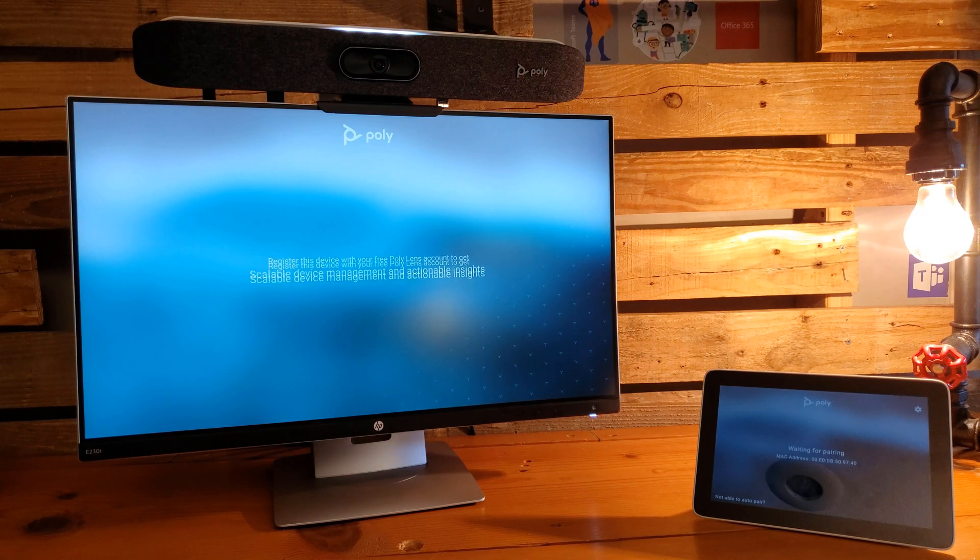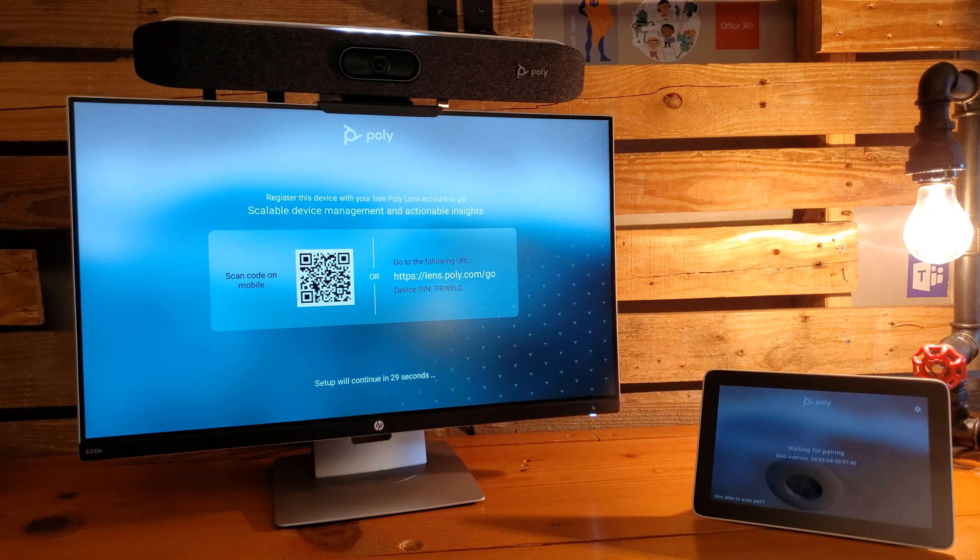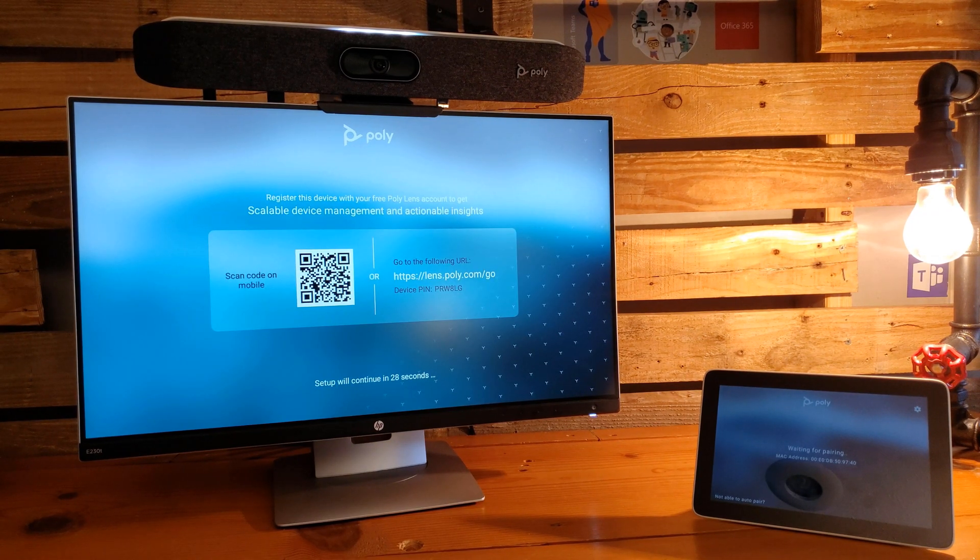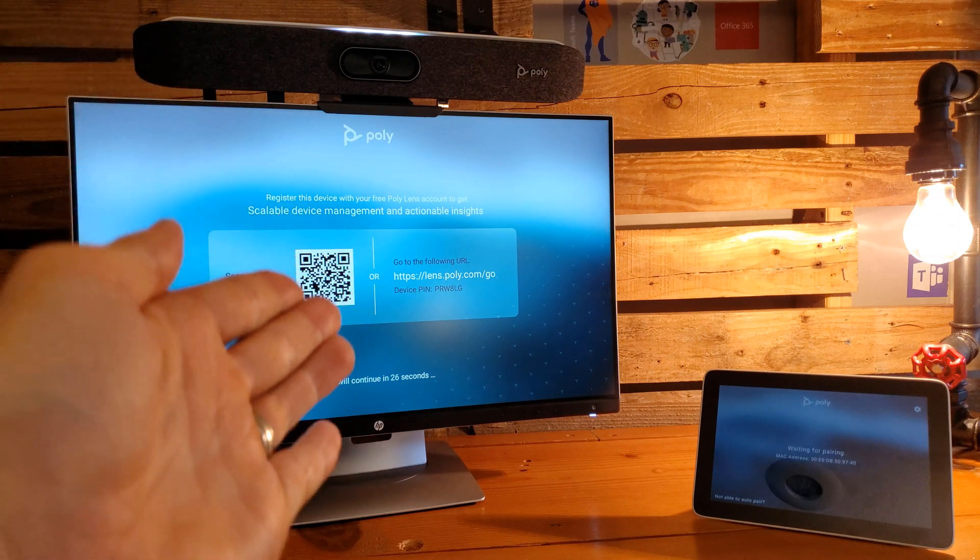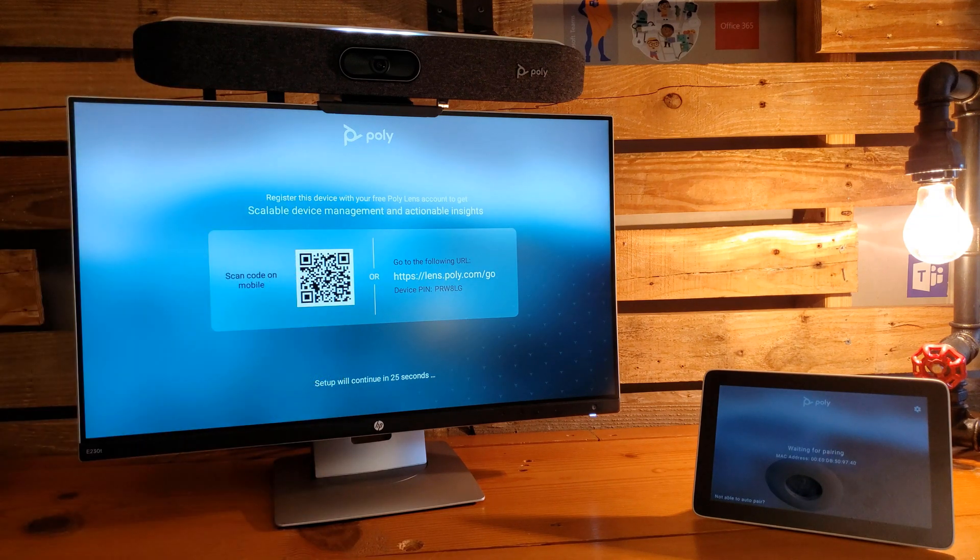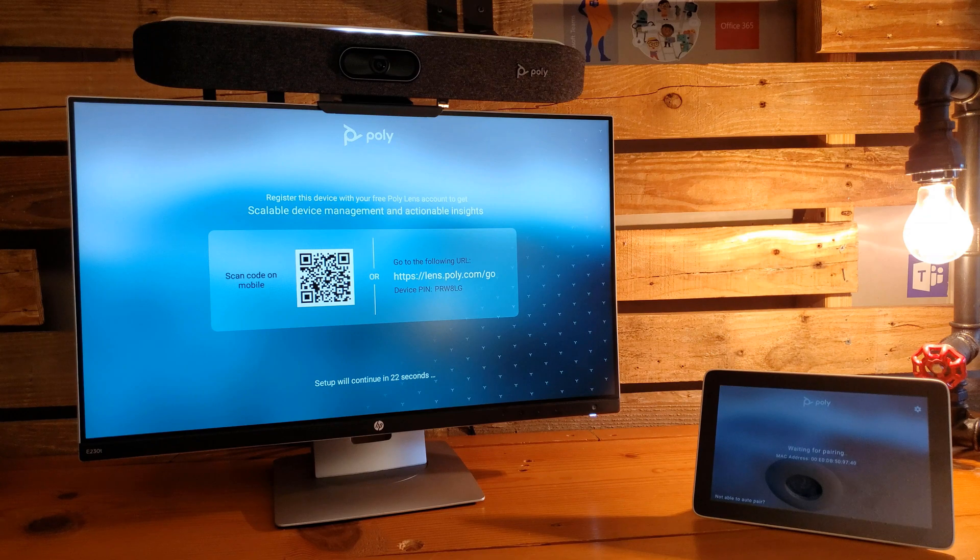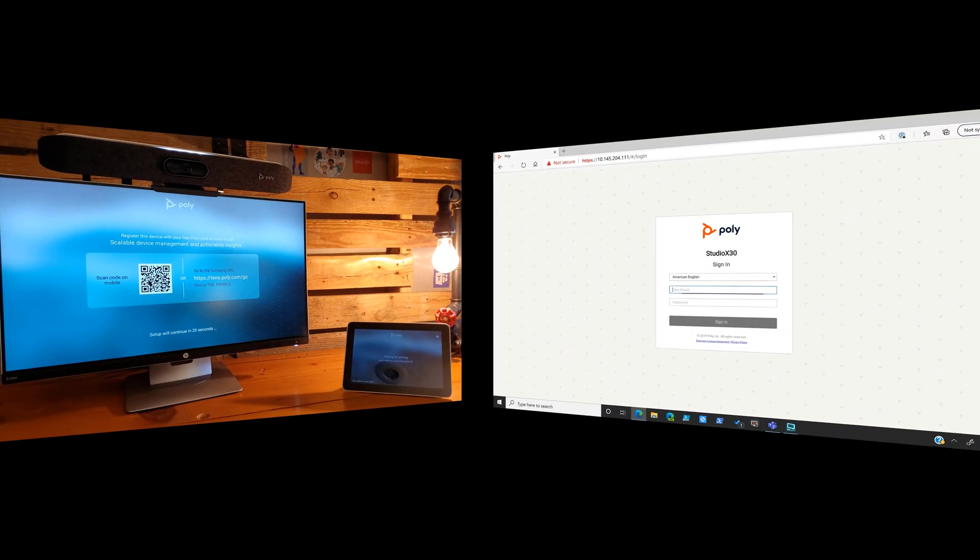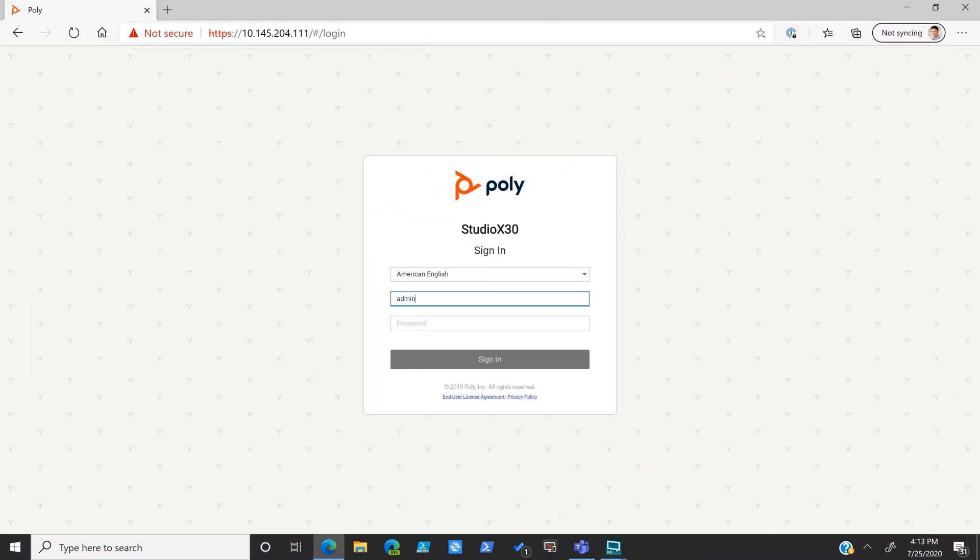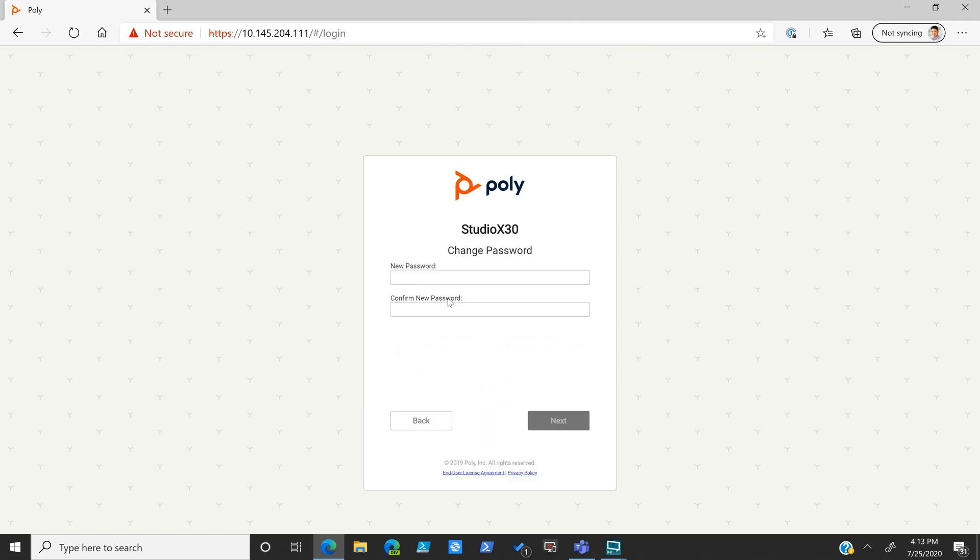You'll notice that we are no longer waiting for it to restart. We see it coming up on the actual room system itself, and back at our admin center we are back at the login screen rather than the waiting to reboot screen. We're being prompted to put a new password in.